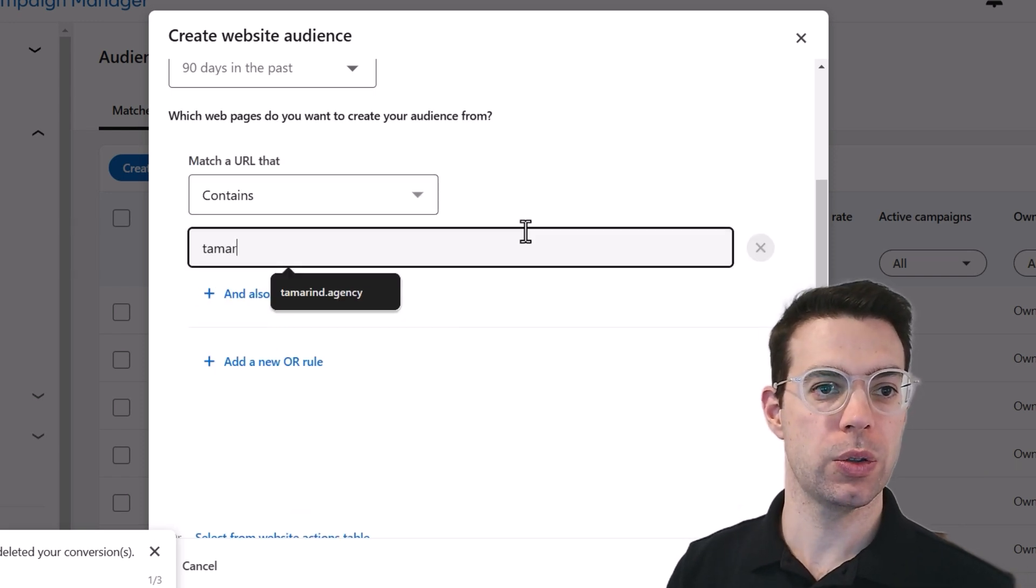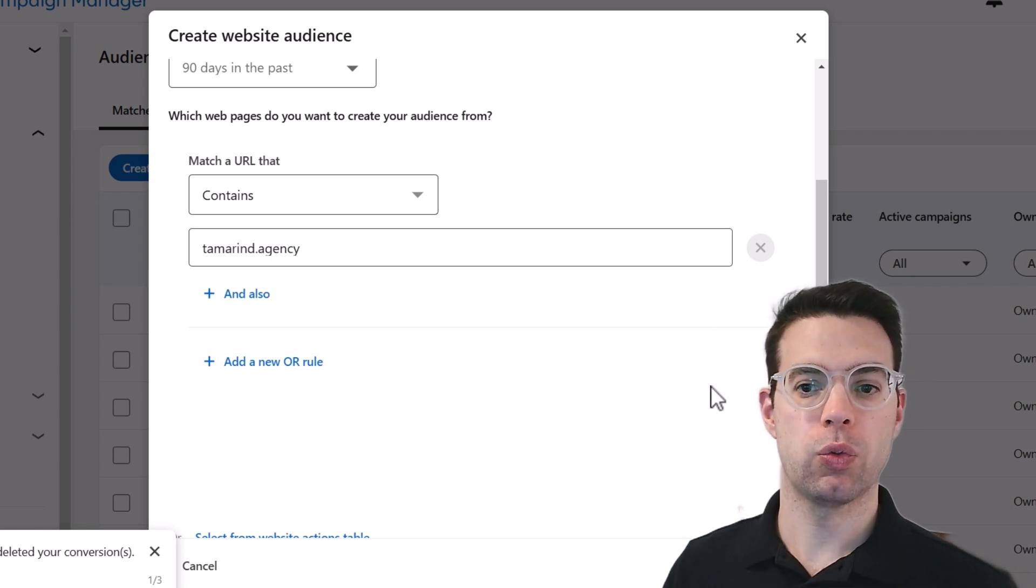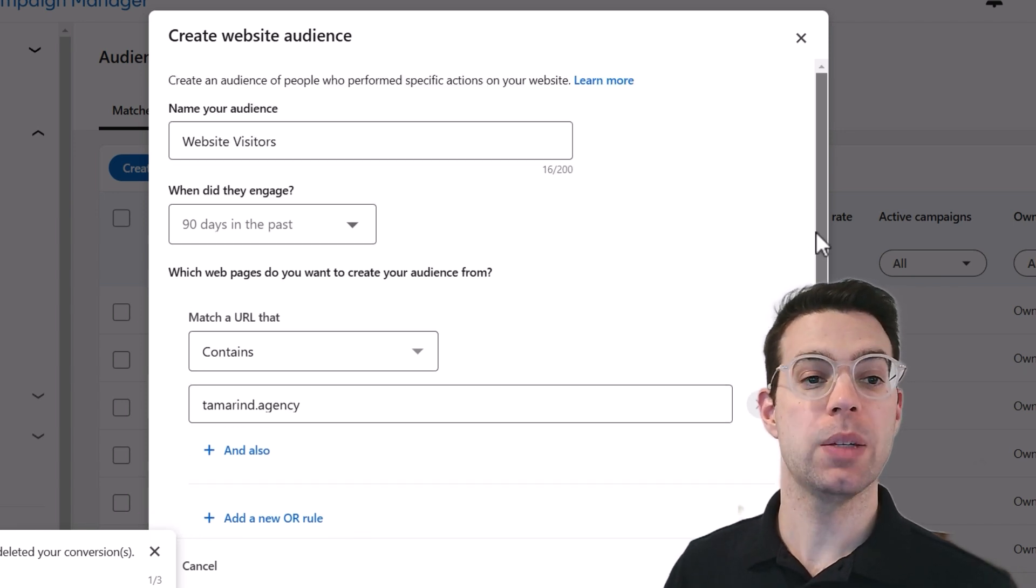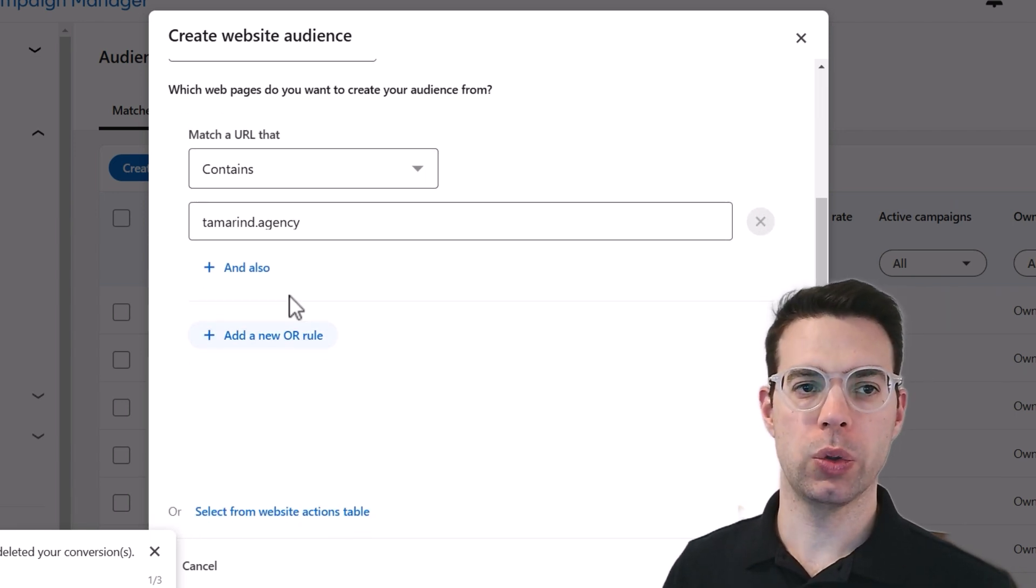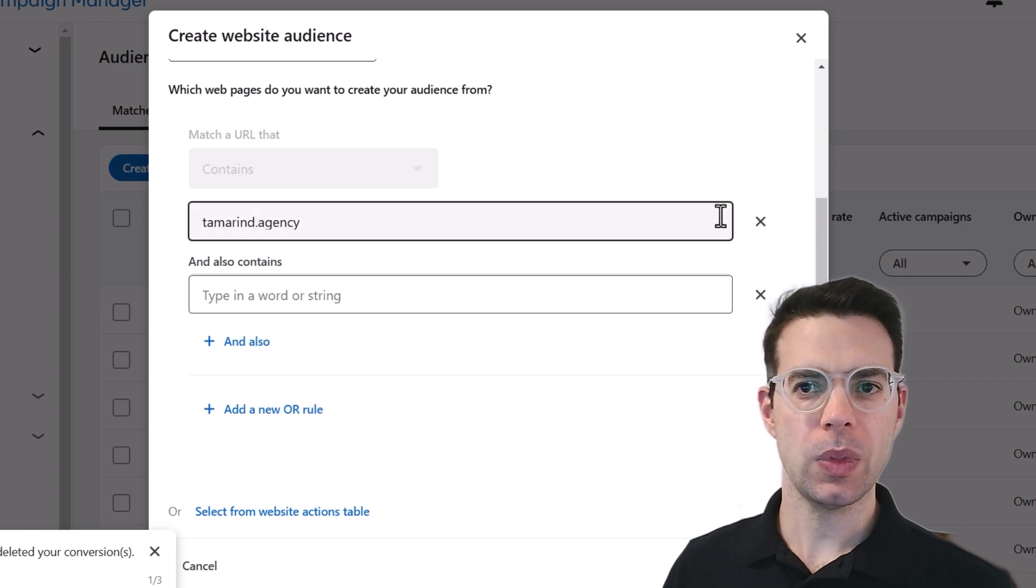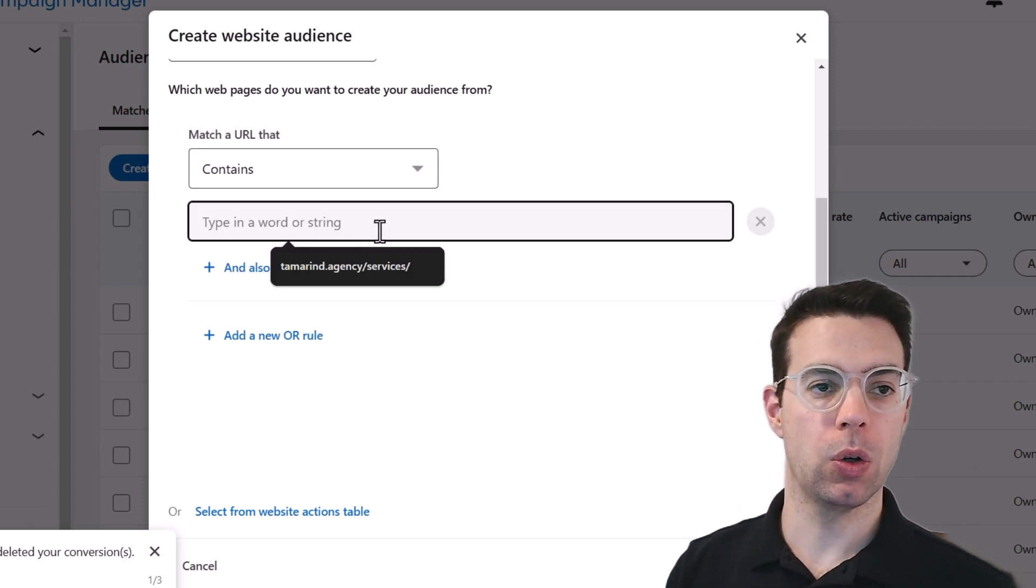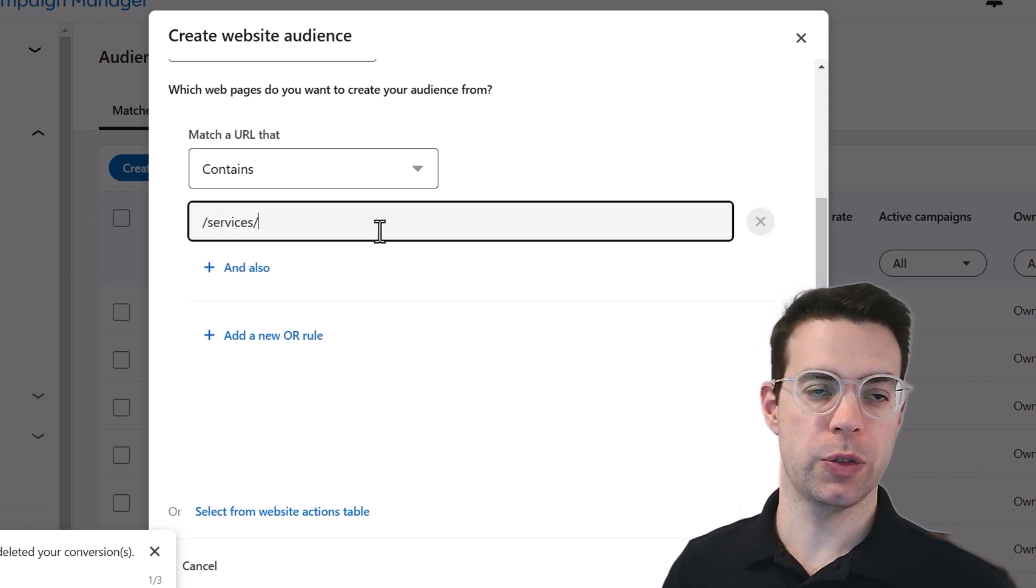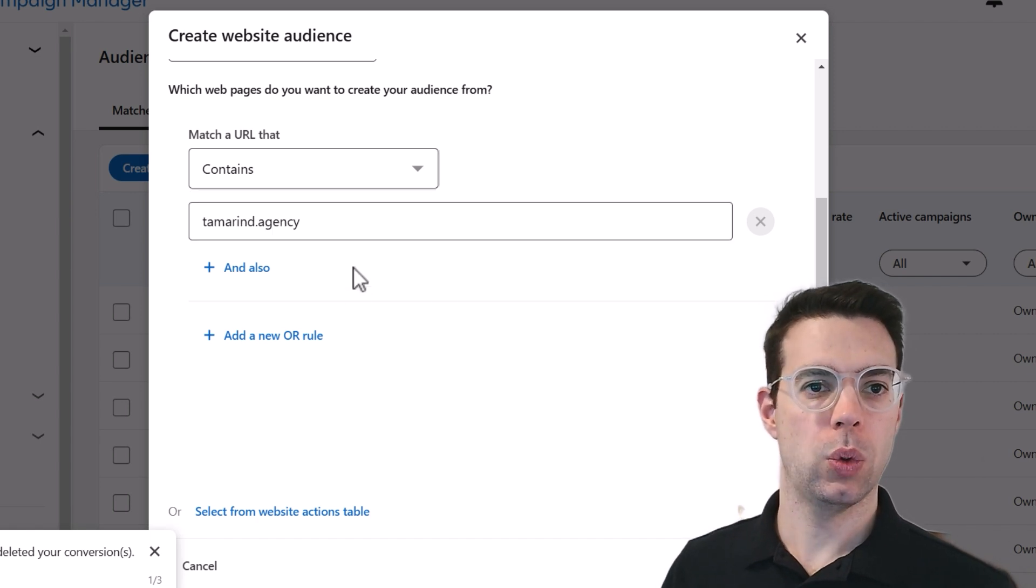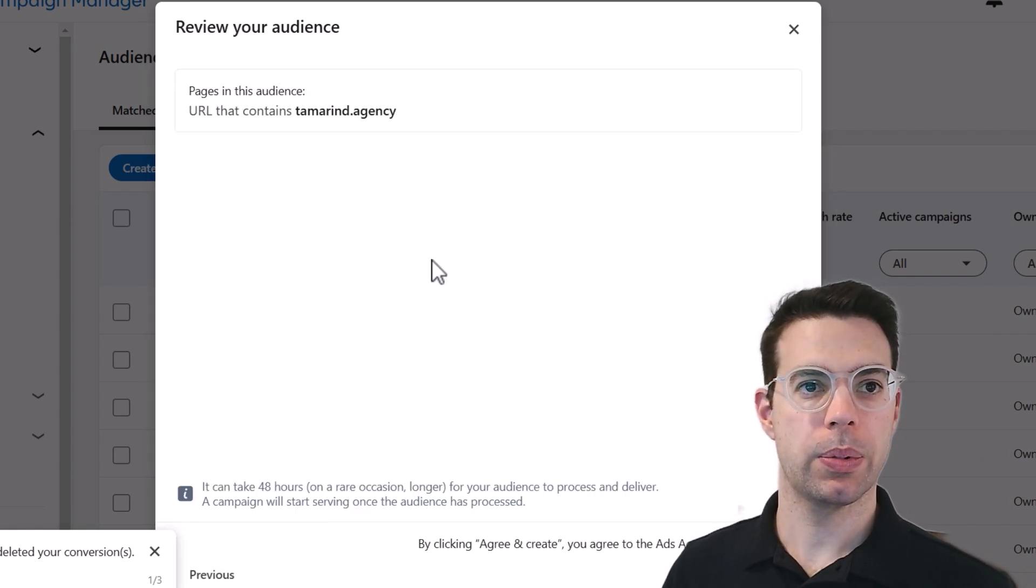But sometimes one thing I like to do as a baseline is to retarget everyone who hit the website. So we can just use the domain name. And now this will retarget everyone who's hitting any page on the website, but there's or rules. You can say, maybe we want to retarget people who are only hitting our services page because that's high intent. All right. Once this is ready, we'll go to next step.